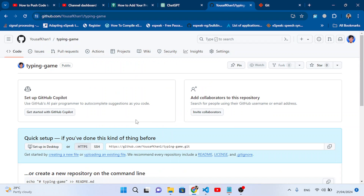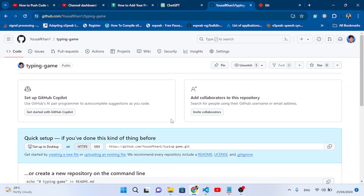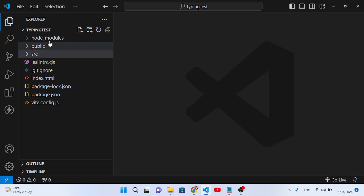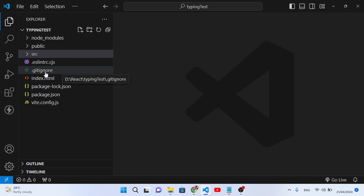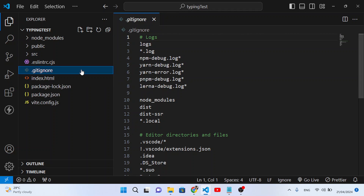The repository has been created. Now let's go back to our project opened in VS Code. We'll also show you how to use the .gitignore file.